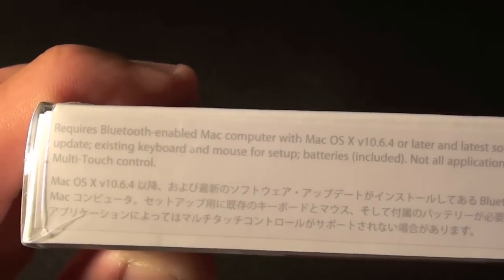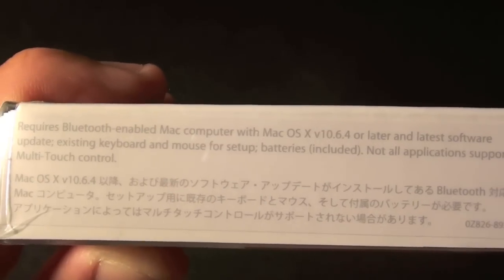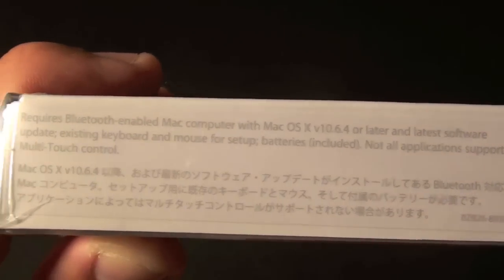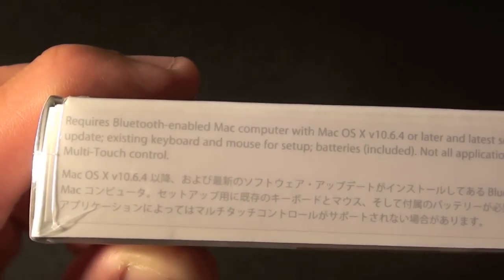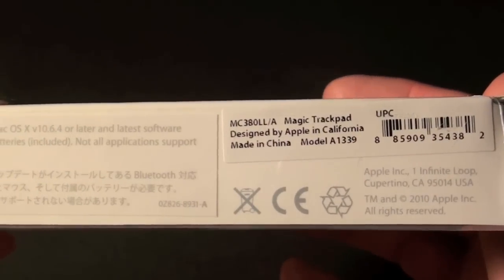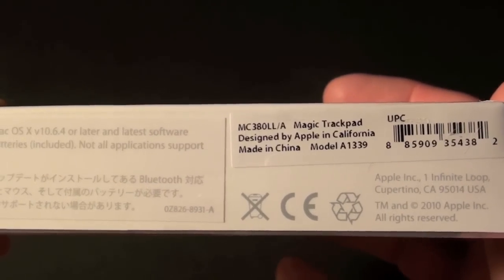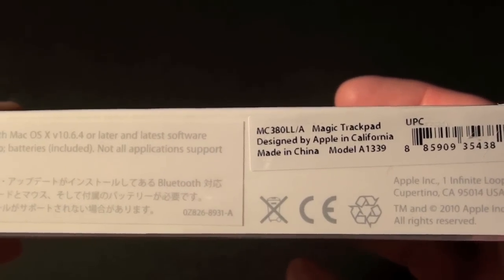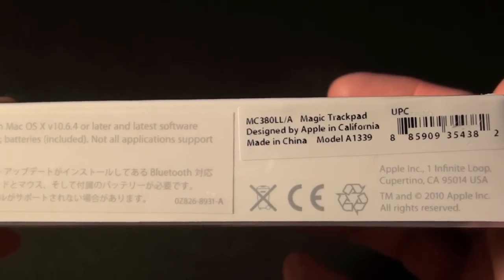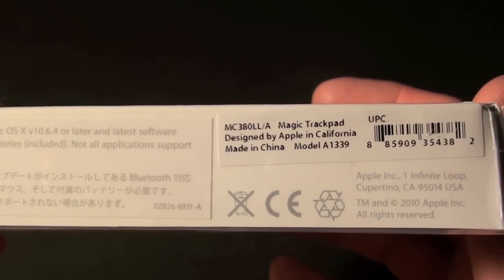You'll need an existing keyboard and mouse for setup. Batteries are included. Not all applications support multi-touch control. We can see the model number designed by Apple in California and made in China. This is model A1339.